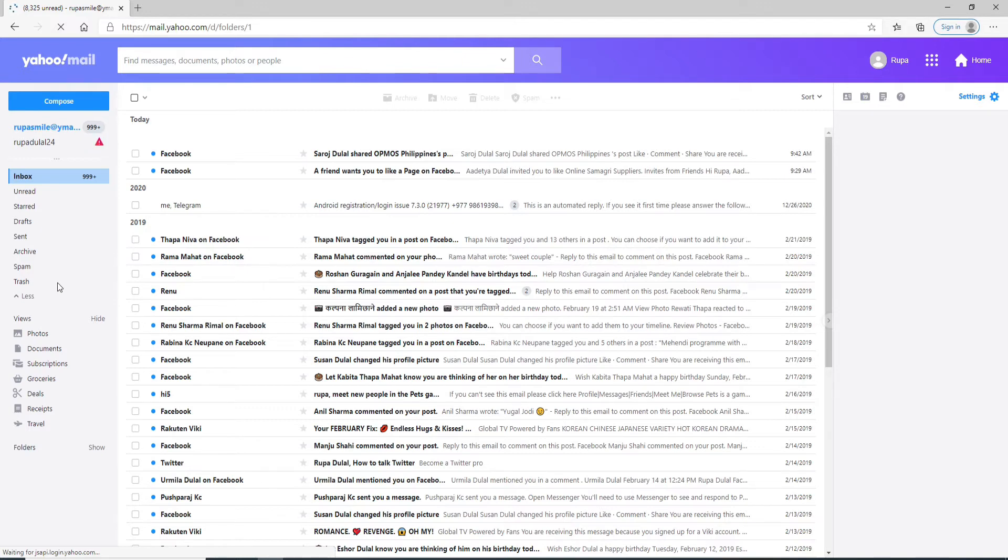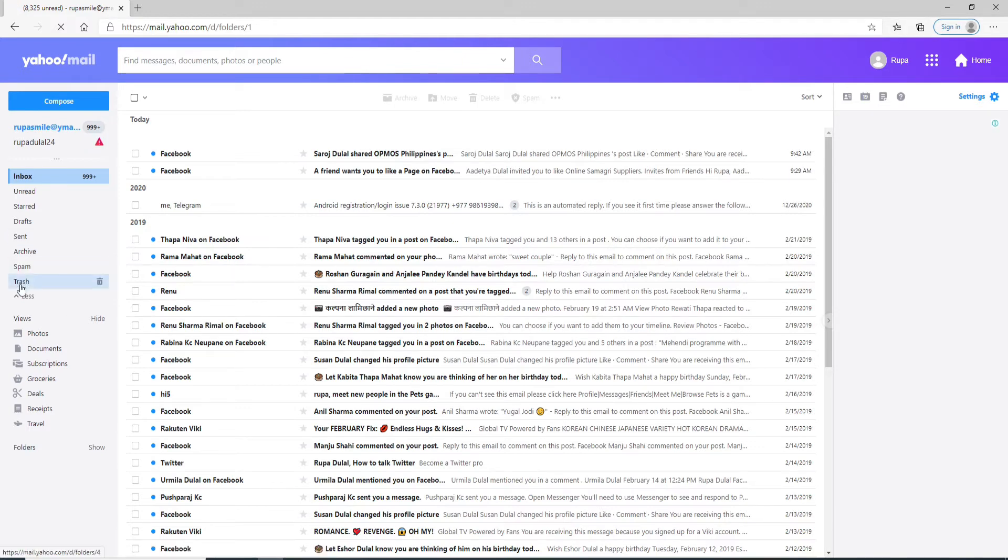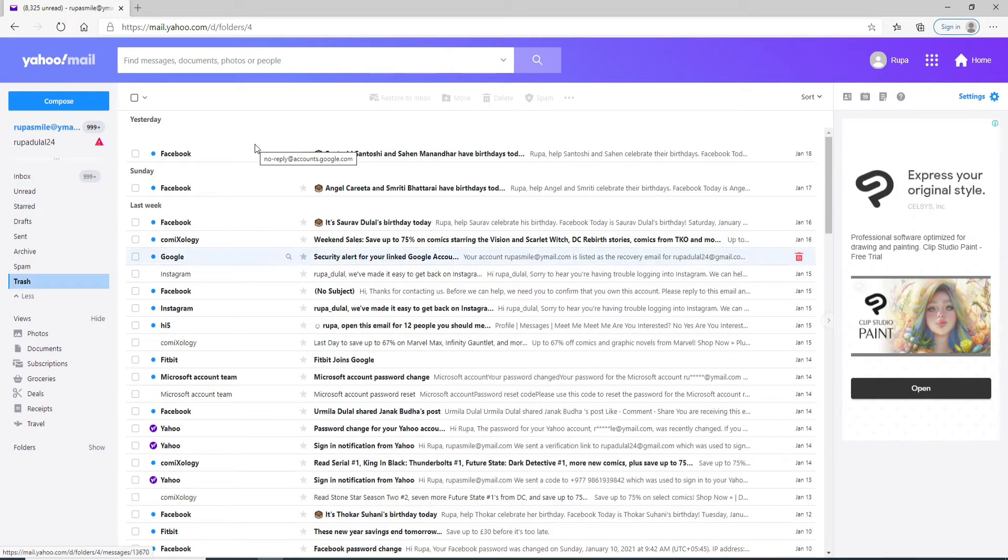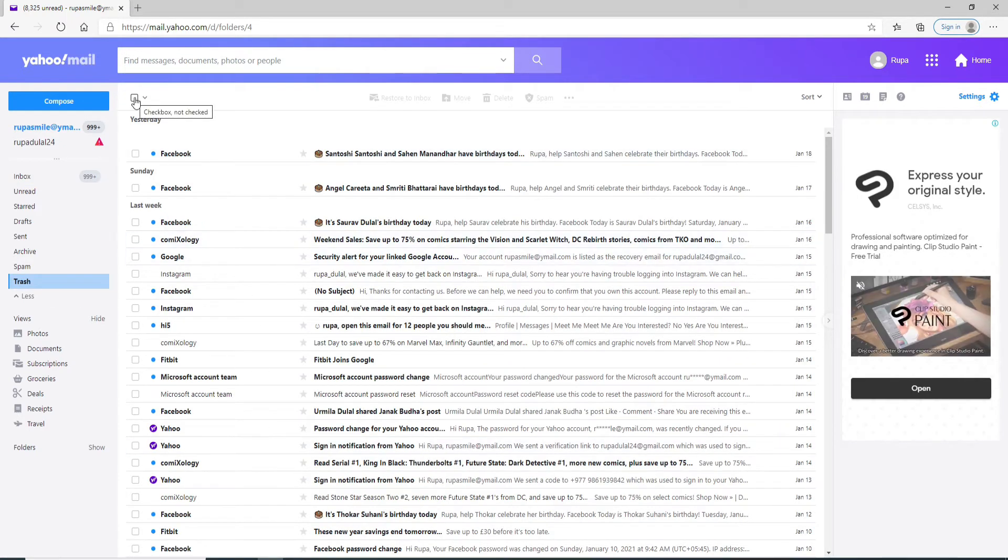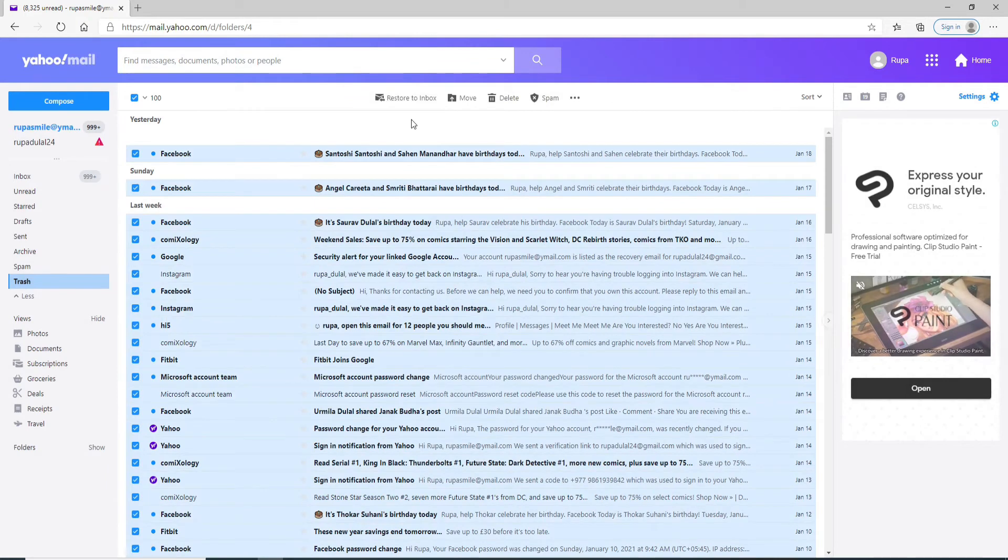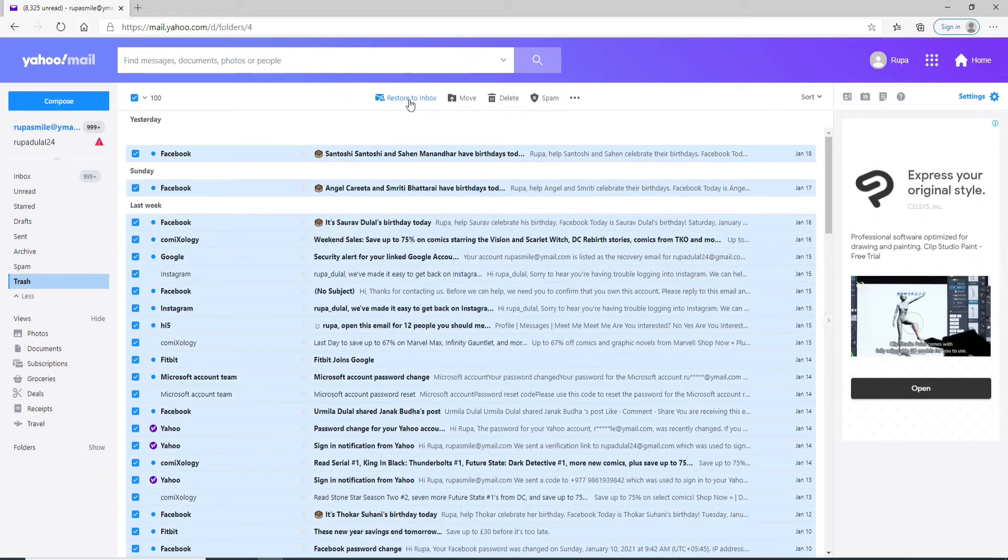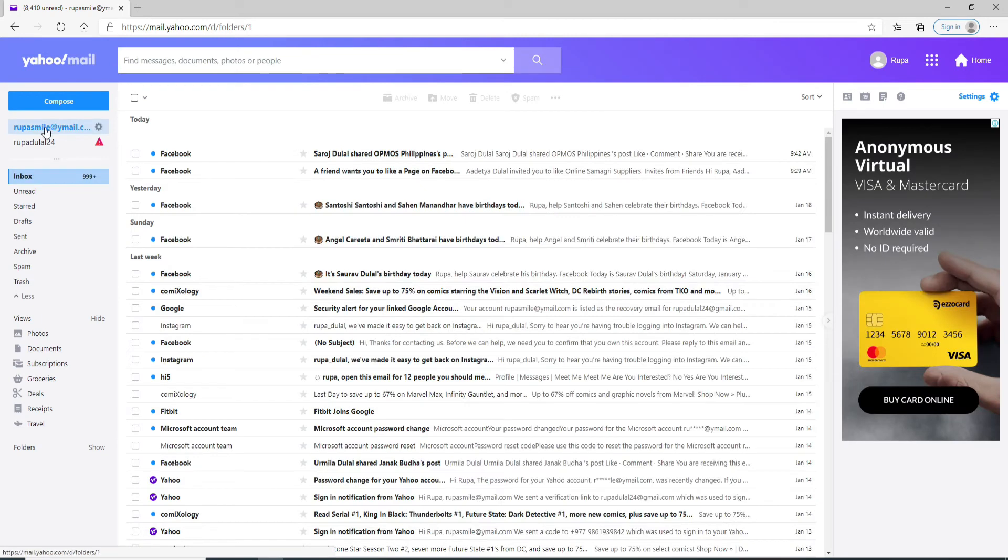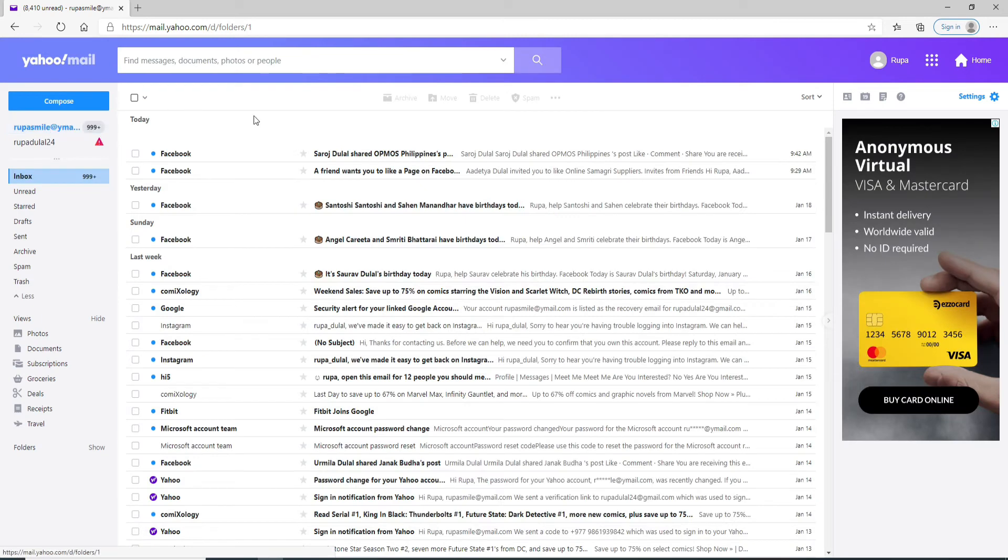Click on the checkbox and click on restore to inbox to recover deleted emails. That is the easiest way to retrieve deleted emails on Yahoo.